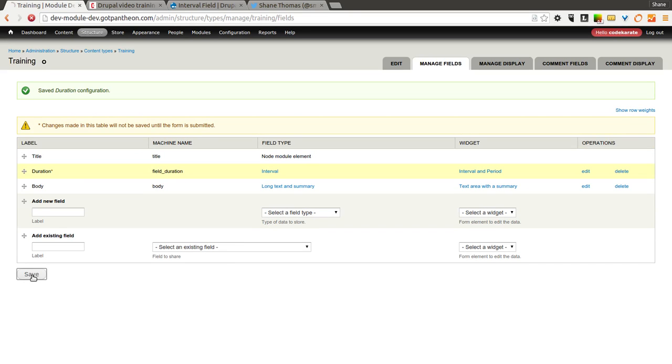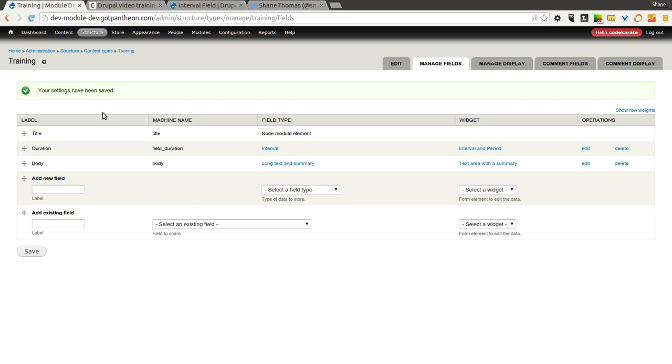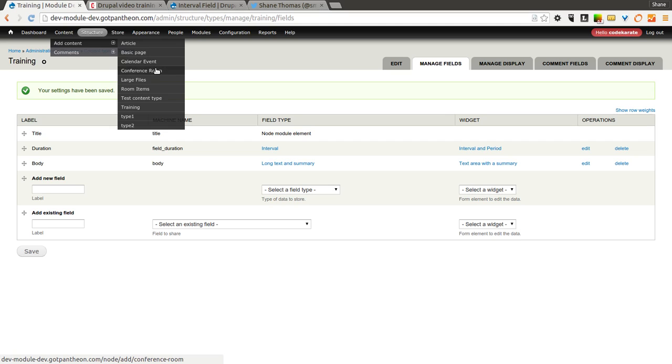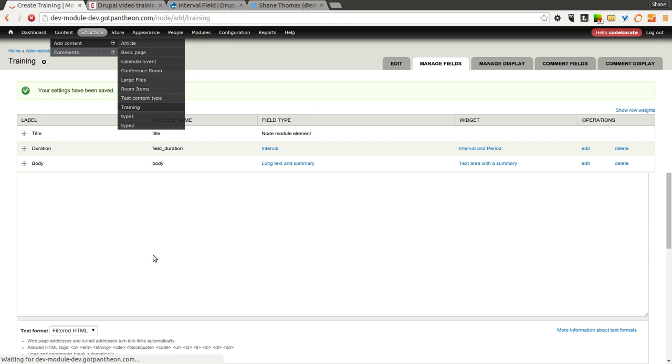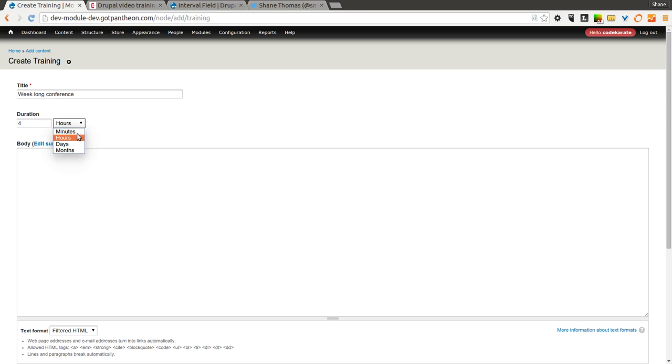Move this up there. And now we're going to go ahead and create a training content. Create some training. Alright, so we're going to go ahead and call this one week-long conference. And let's say it's 4 days. You notice there's only the 4 options that we selected here.